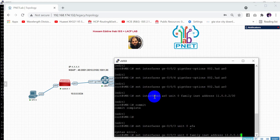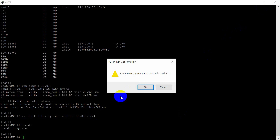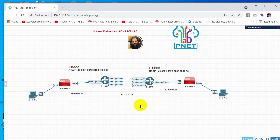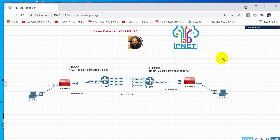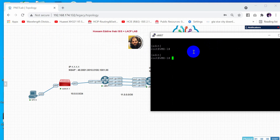Now let's move to configure the ISIS protocol. As you know, ISIS uses ISO addressing. If you haven't studied ISIS, I have a session already explaining it in my channel. First, you need to define the NET (Network Entity Title) address, then apply ISIS on every interface, and configure the protocol. We will disable Level 1 — we use Level 2 only.